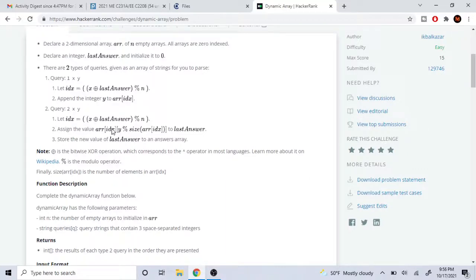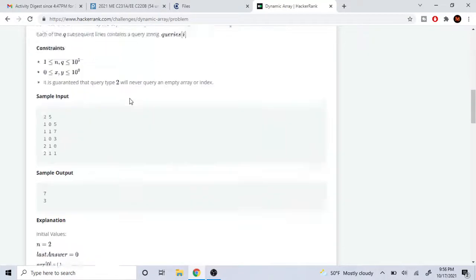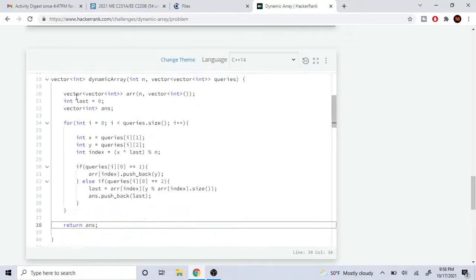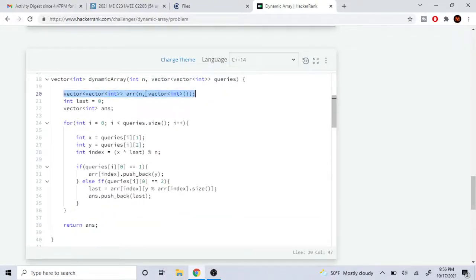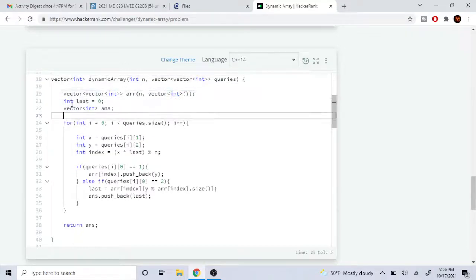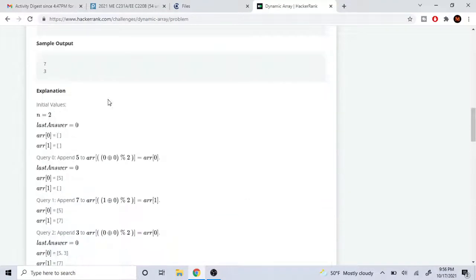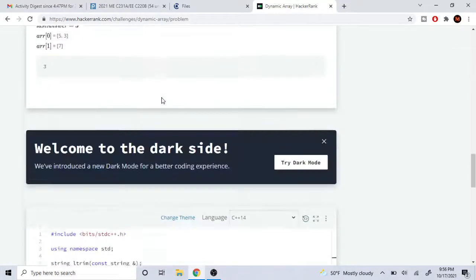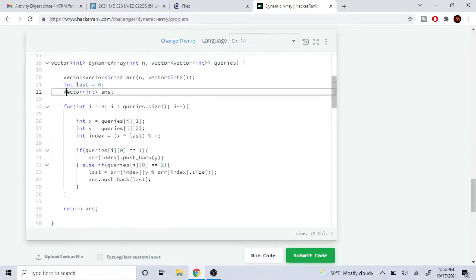I'll just show you how to do this in code — we're literally following these steps. The first thing you want to do is create your two-dimensional array of size n. In C++ you do vector of vector of integer, size n. The next thing is to create your last variable and set it equal to zero.